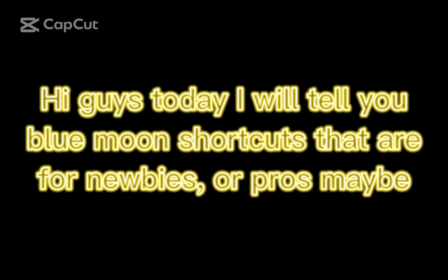Hi guys, today we'll tell you Blue Moon shortcuts that are for newbies or pros maybe.